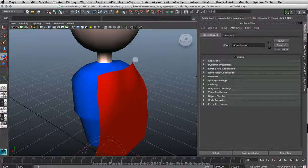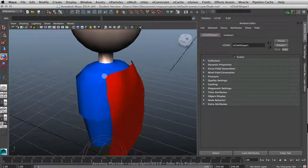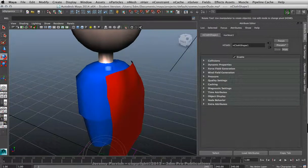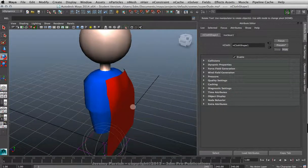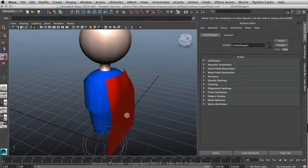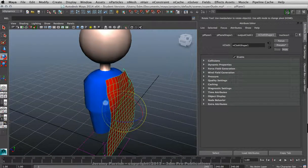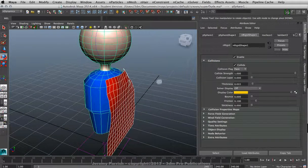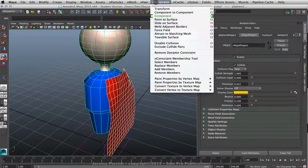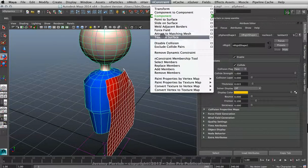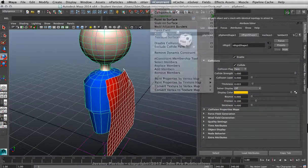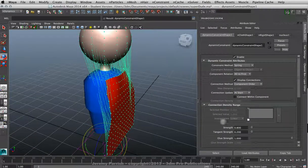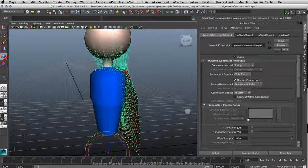So now what I could do is I could use a transform constraint and just constrain certain points and then try to manipulate it into position. Or I can do something like this: since it's nCloth, I'm just going to select it, shift-select my nRigid, go to nConstraint, and tell it to Attract Matching Mesh.